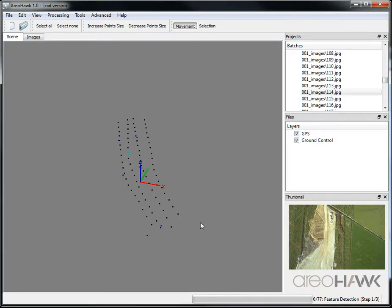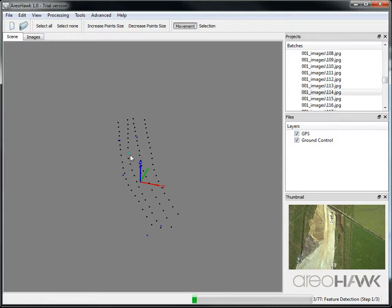The processing is going to be three steps. The first step is feature detection, then there's feature matching, and then there's the structure from motion step in which you actually see the scene building up as it's going along. Keep an eye on this progress bar along the bottom, and I'm going to skip forward for the moment.